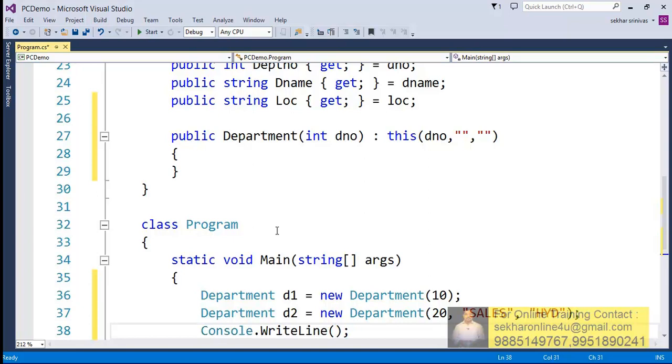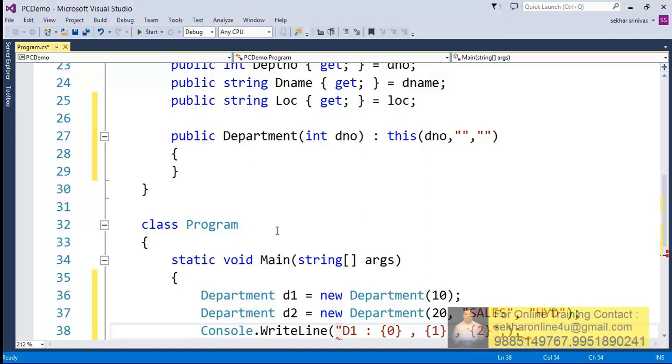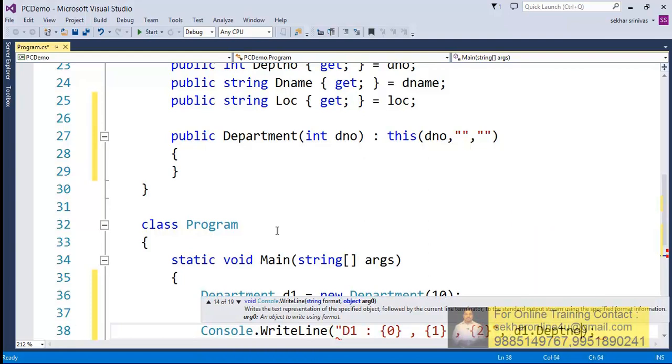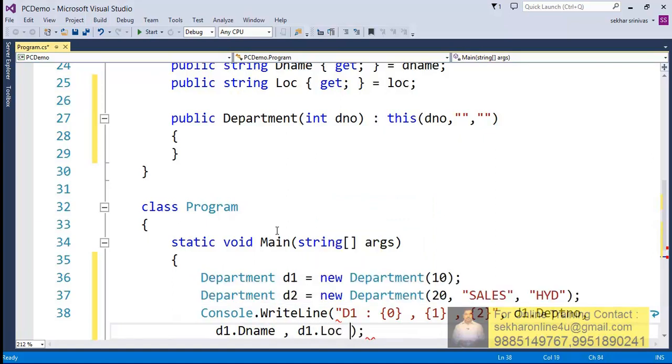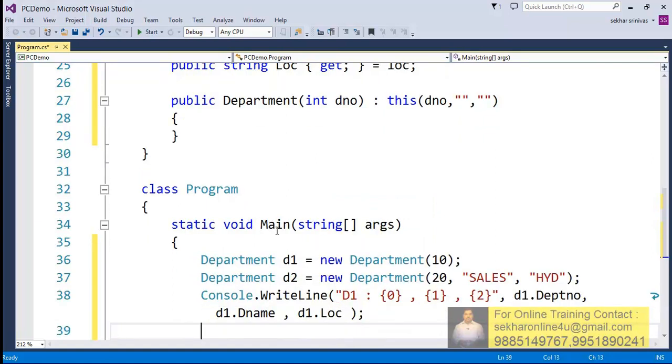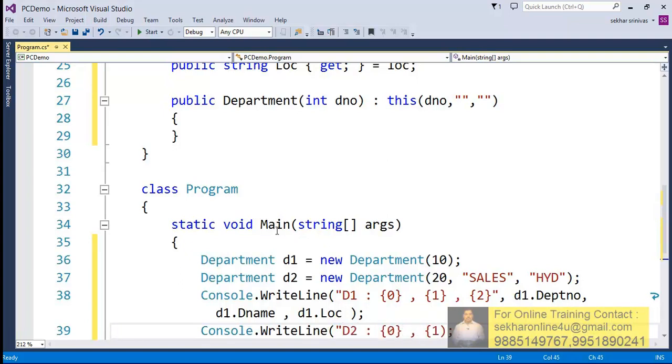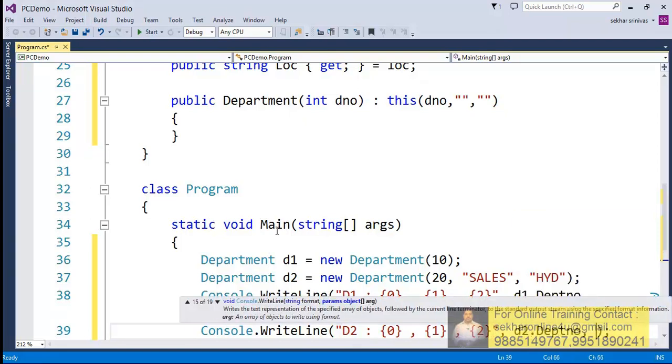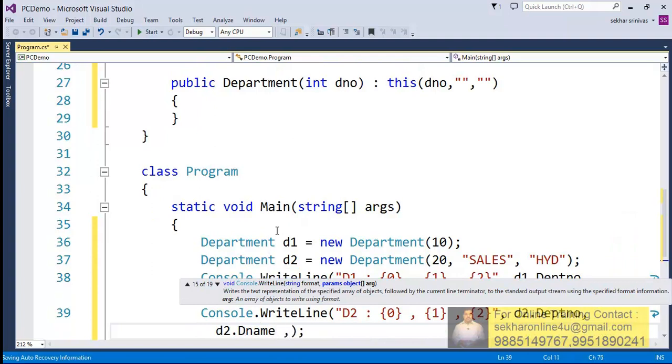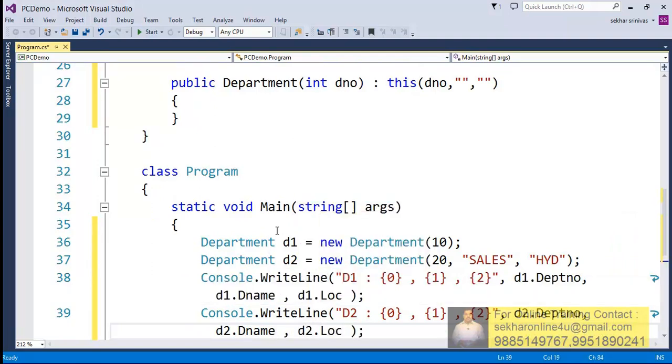Now let me just try to print out the values. d1. So I simply say d1.DepartmentNumber, d1.DepartmentName, and d1.Location. Similarly, let me just try to print the value for d2 where I say d2.DepartmentNumber, d2.DepartmentName, d2.Location.